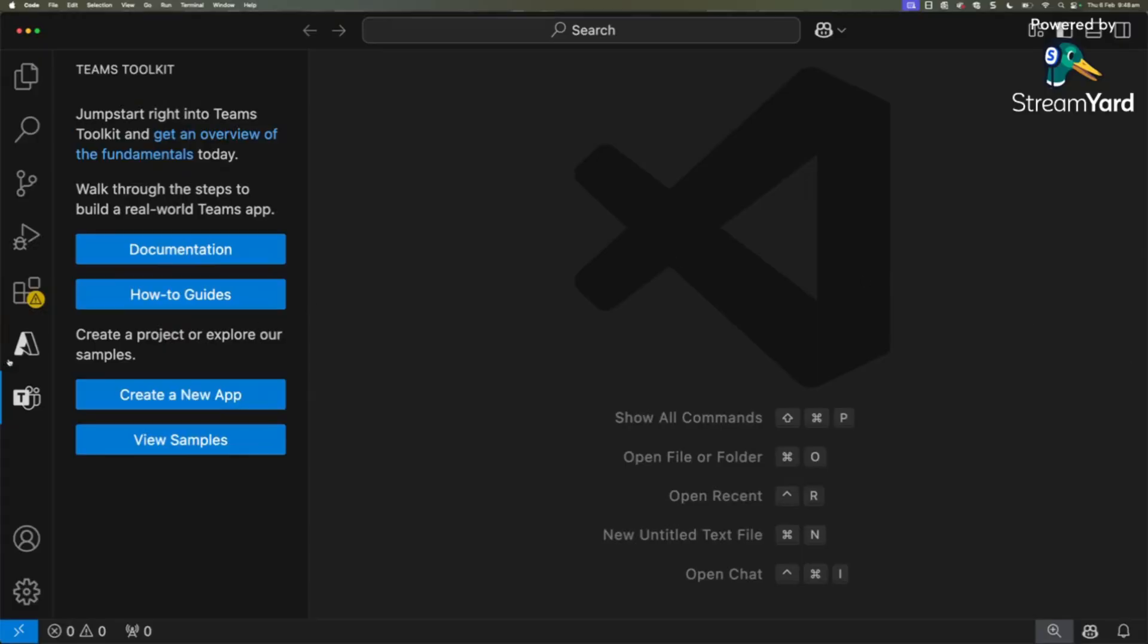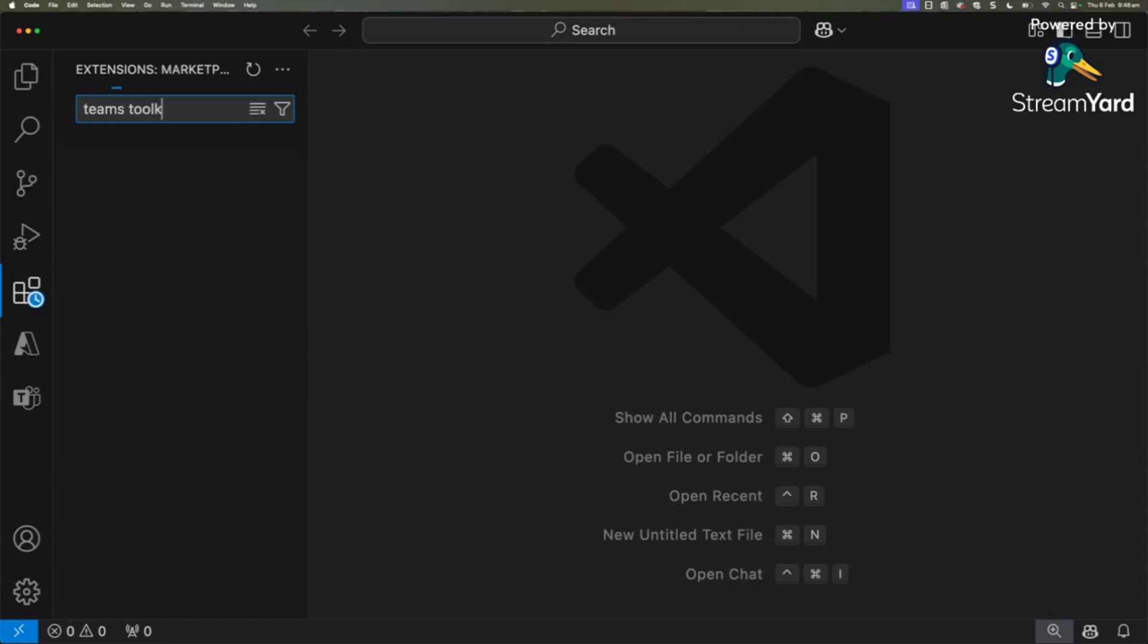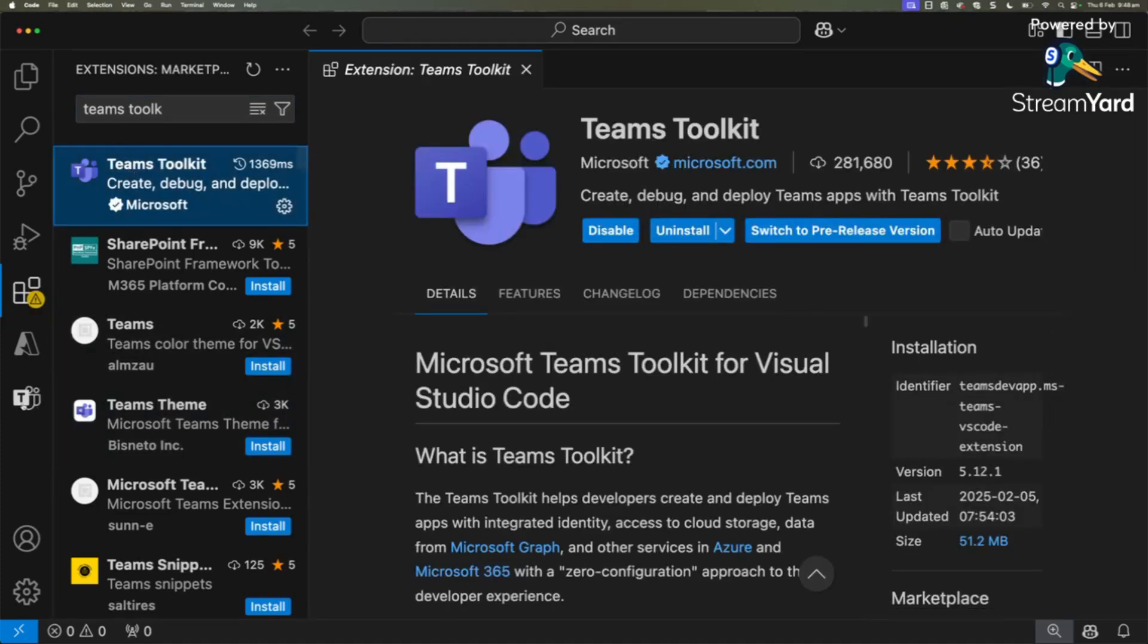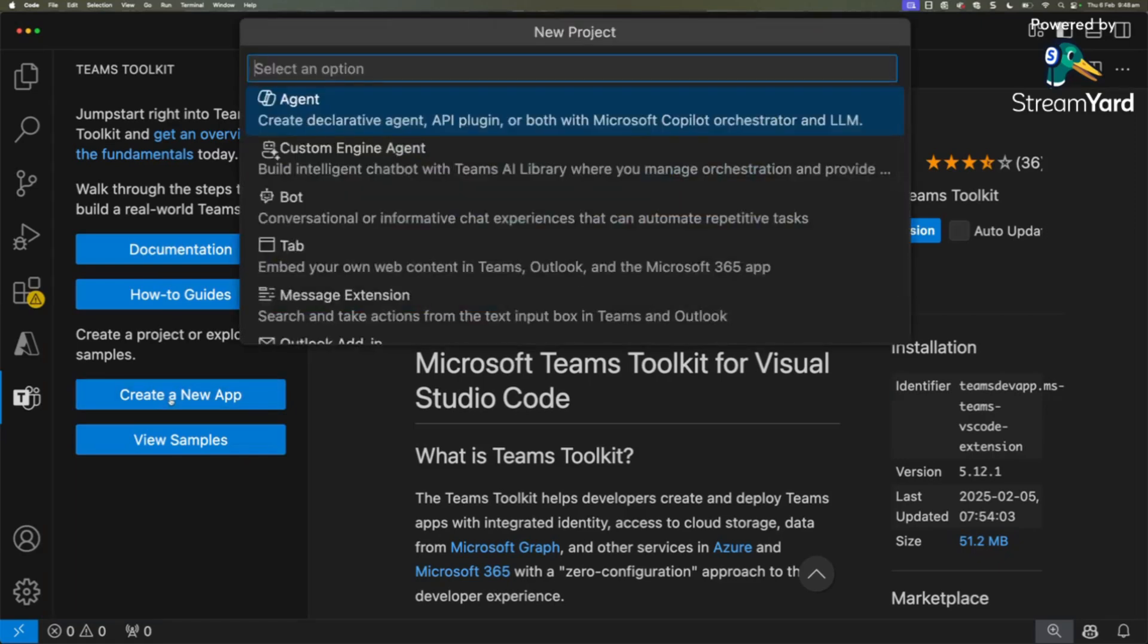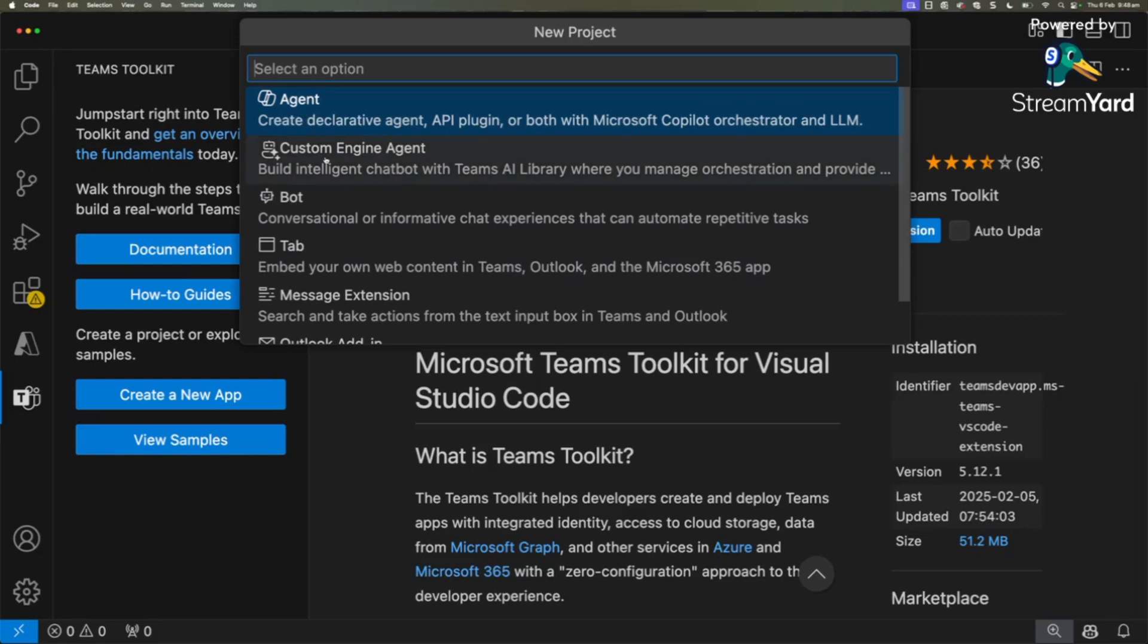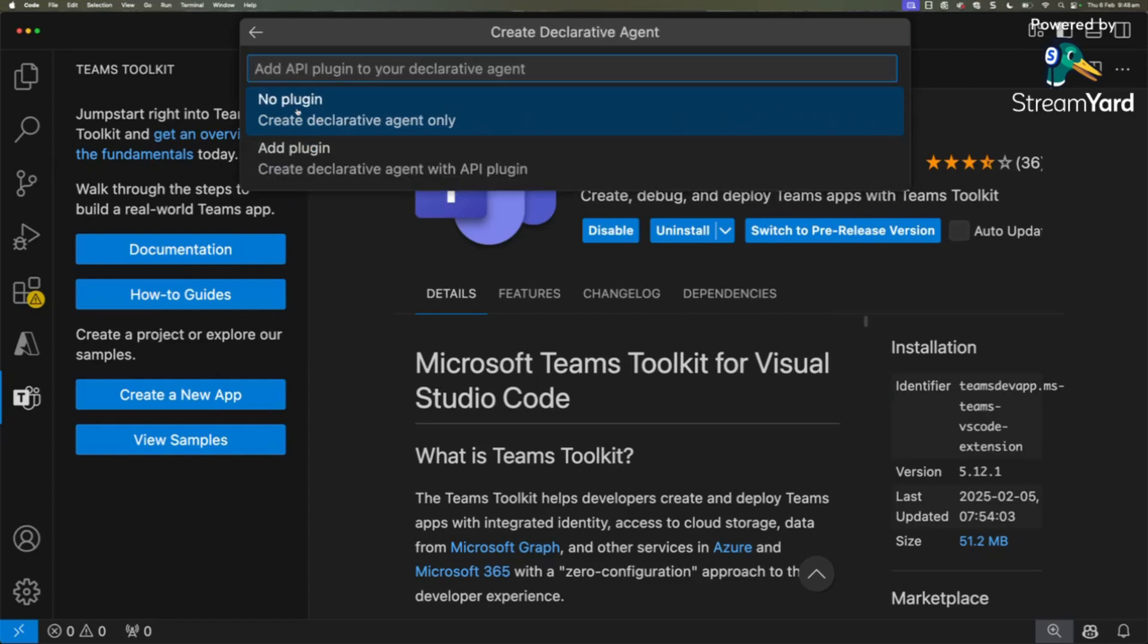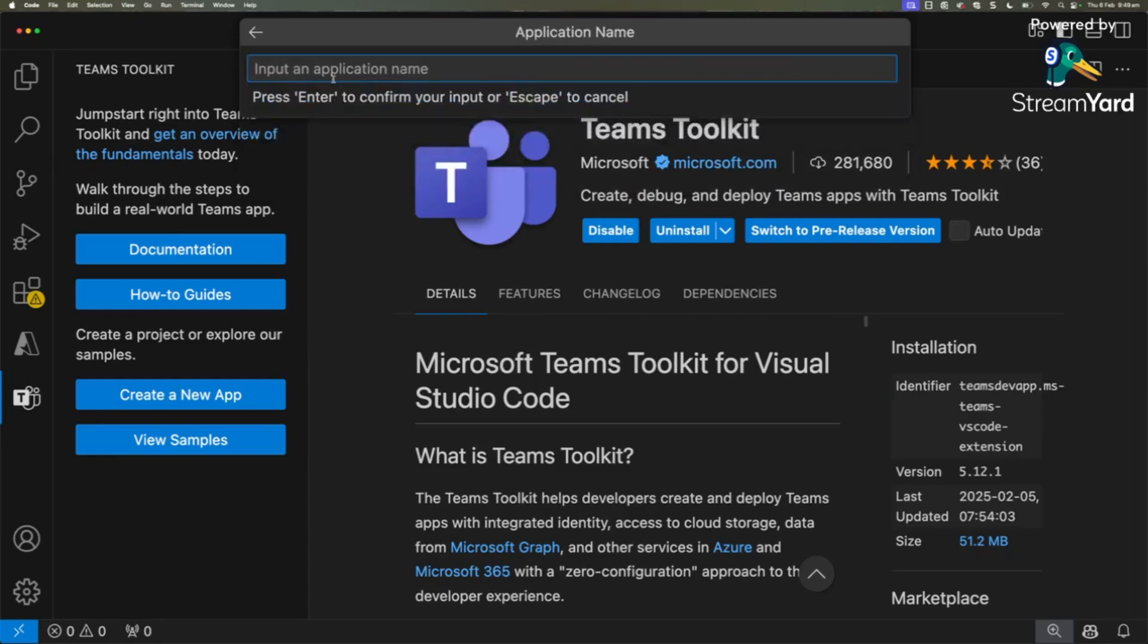We're here in Visual Studio Code. I've got this extension installed called Teams Toolkit. You can go to extensions and type in Teams Toolkit. Once it's installed, you've got this icon you can click on, and you can create a new app. We're going to create an agent that connects to a SharePoint and gets all the information, which we call the declarative agent. Let's go ahead and click that, creating one with no plugins. I can call this sustainability just for now.